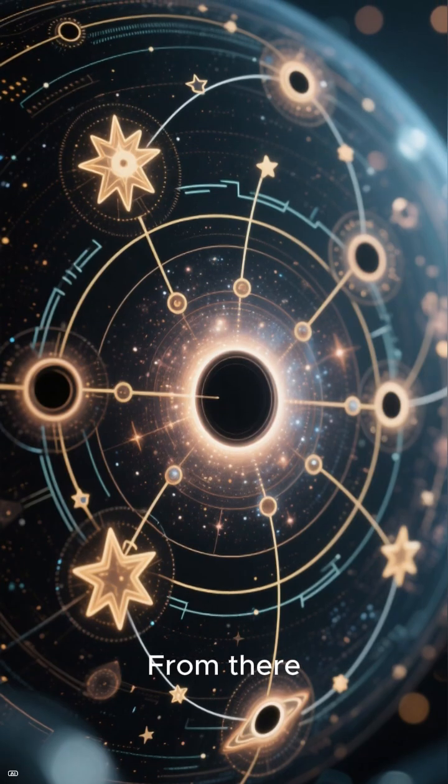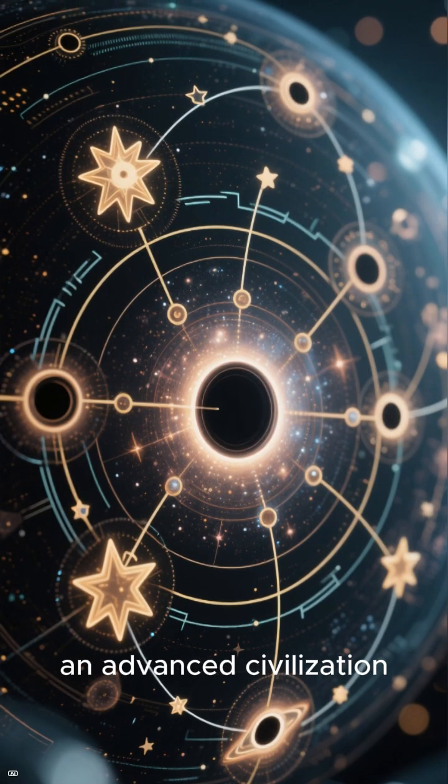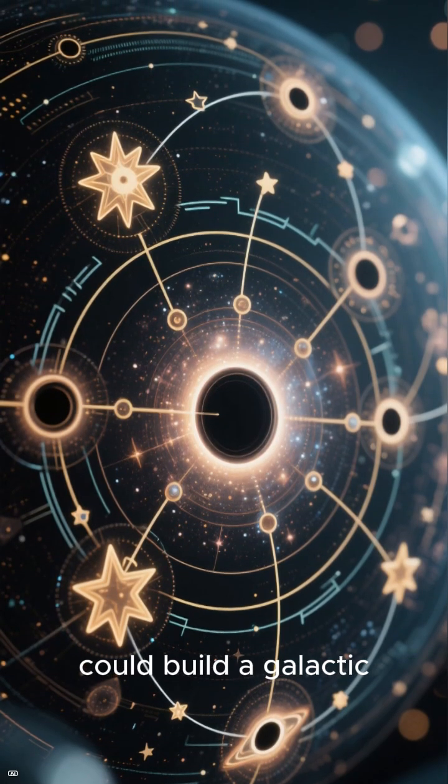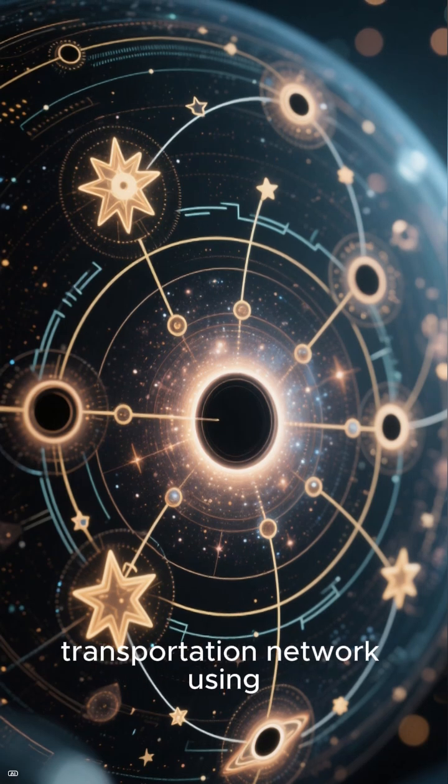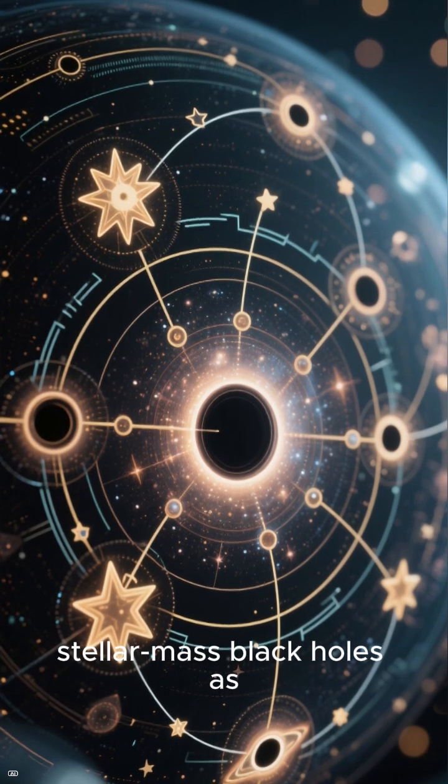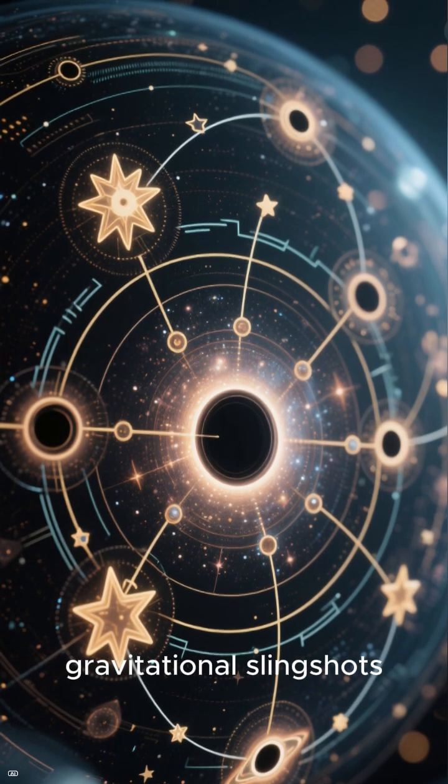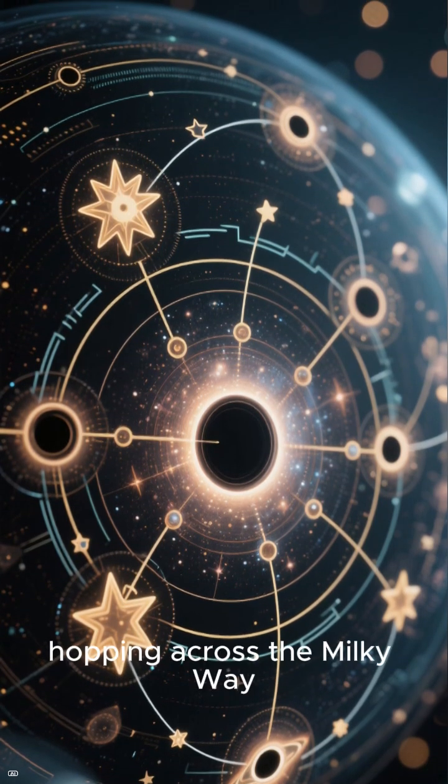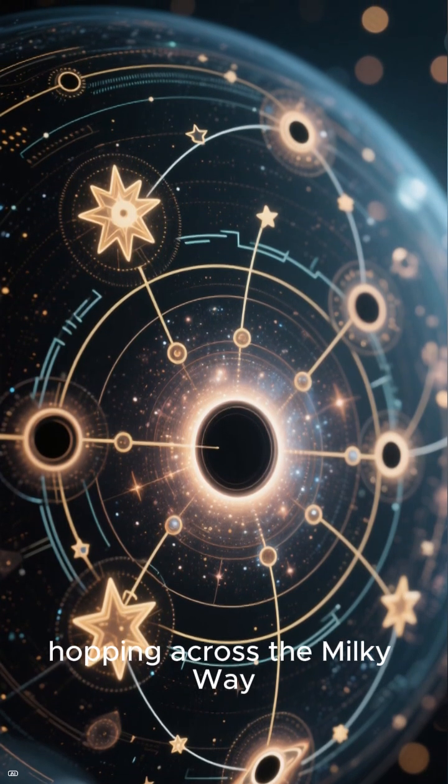From there, an advanced civilization could build a galactic transportation network using stellar mass black holes as gravitational slingshots, hopping across the Milky Way.